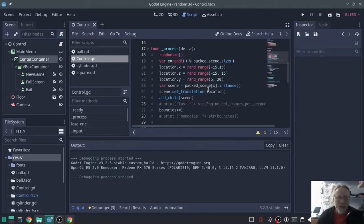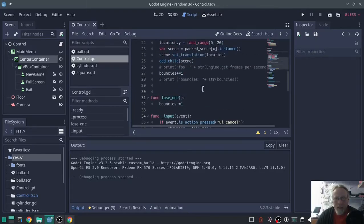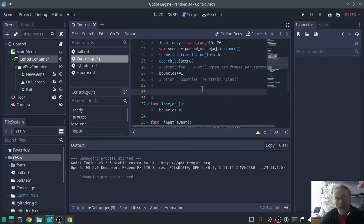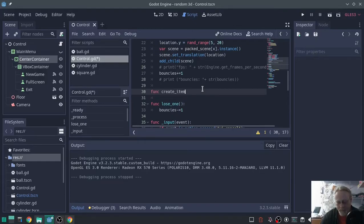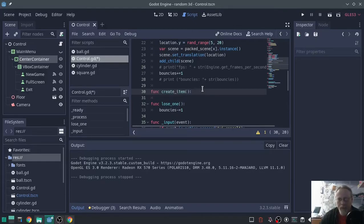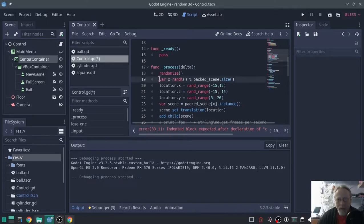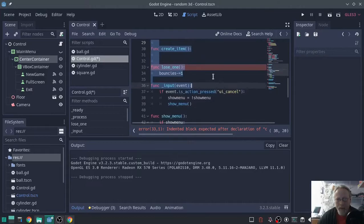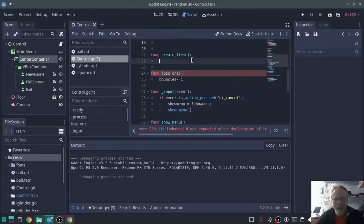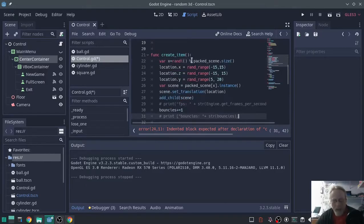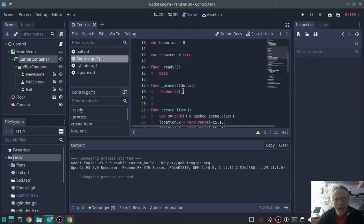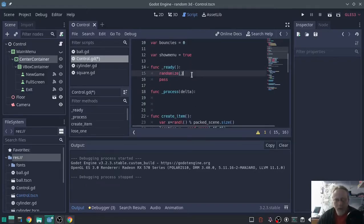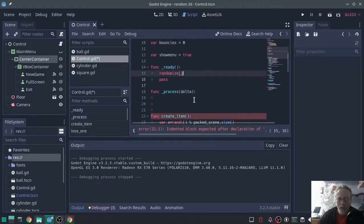So to do that in a timeout function instead, what we'll do is we'll create a function, call it create scene, create item. We'll call it create item func, create item. And inside that function, we're going to move most of this. We're going to control X, cut, paste. Now it's in create item. We're going to move this randomize to the ready function. It only needs to be called once.